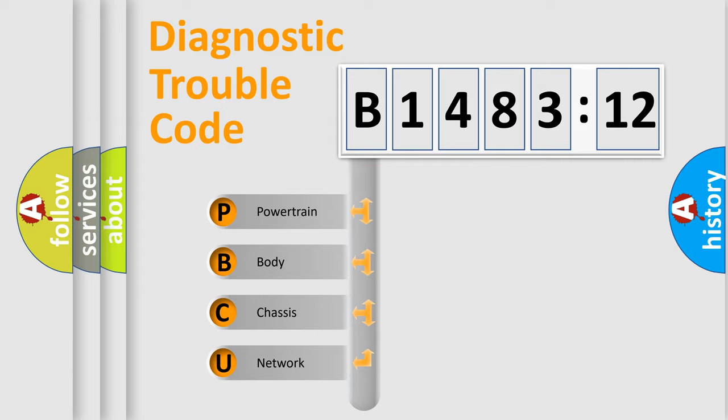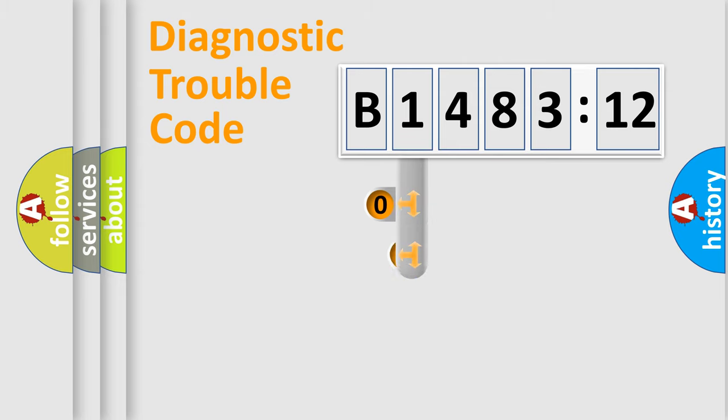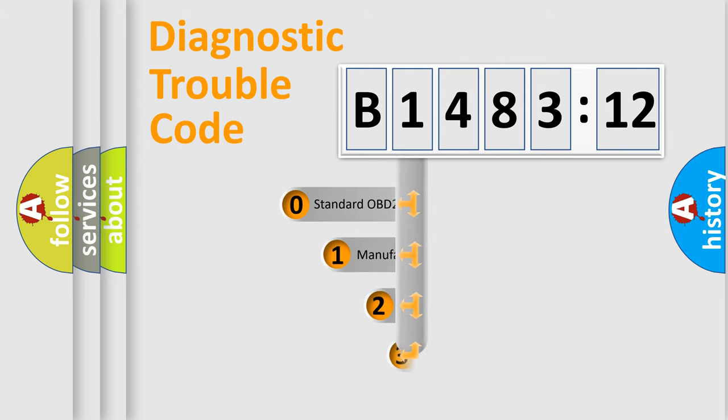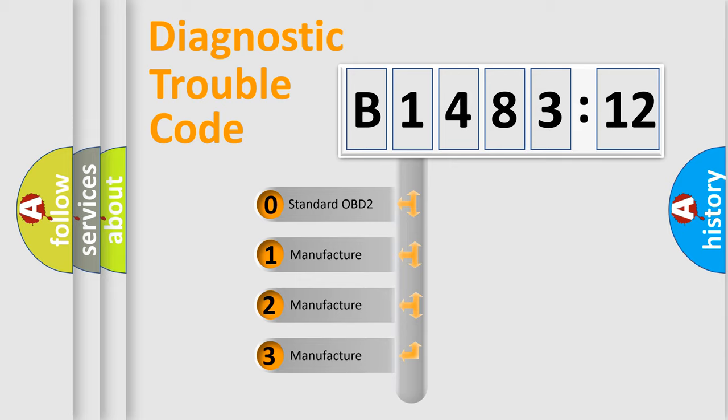We divide the electric system of automobile into the four basic units: Powertrain, Body, Chassis, Network. This distribution is defined in the first character code.